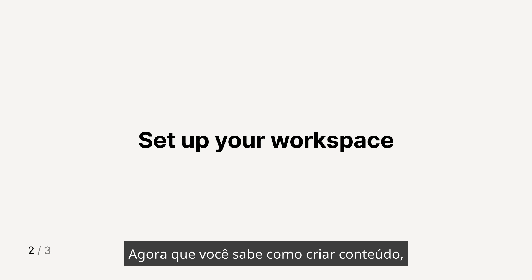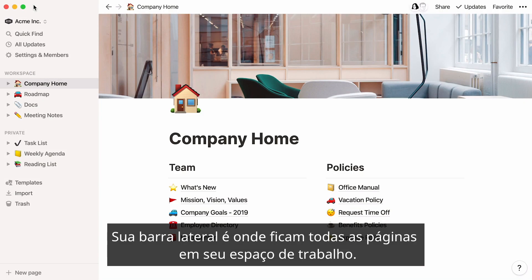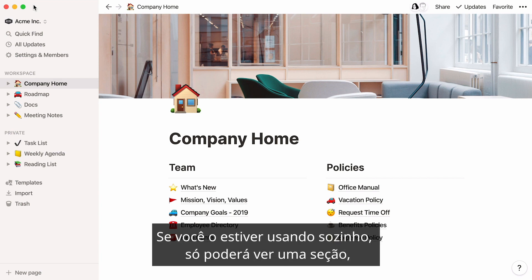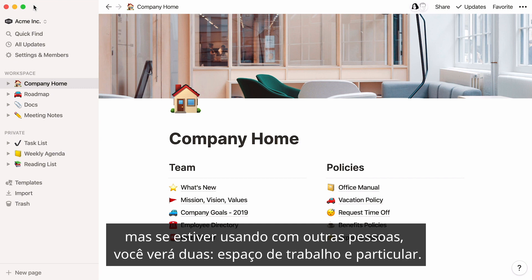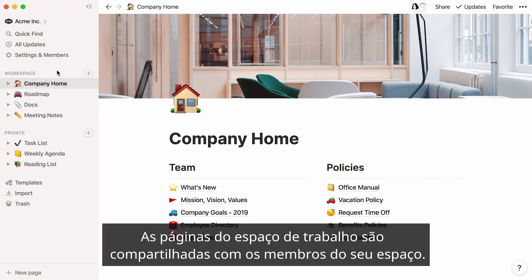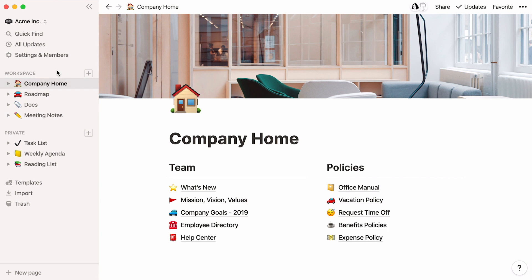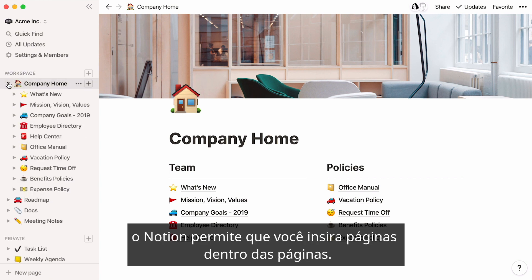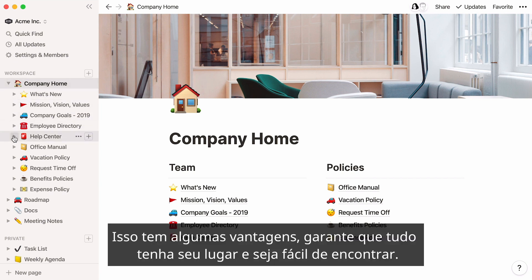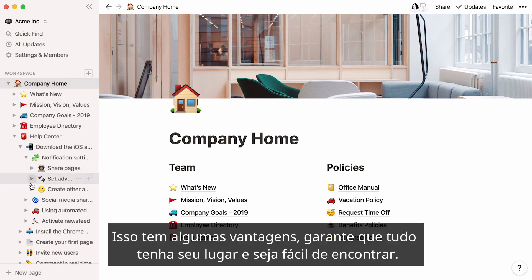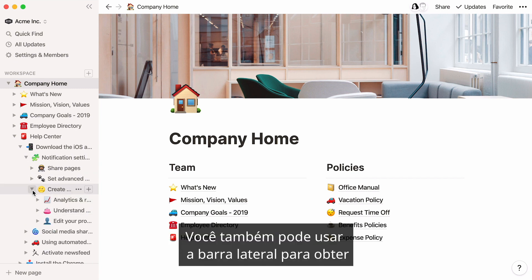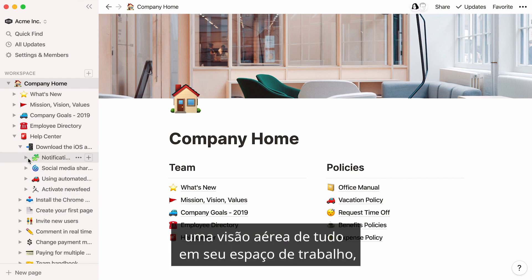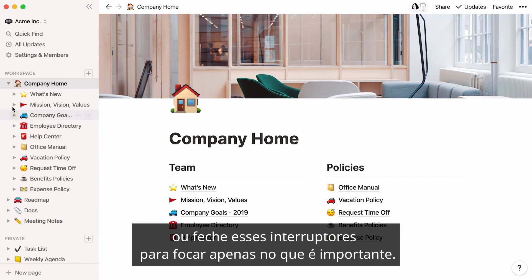Now that you know how to create content, let's talk about how to use Notion to organize it. Your sidebar is home to all of the pages in your workspace. If you're using it on your own, you may only see one section, but if you're using it with others, you'll see two: workspace and private. Pages in workspace are shared with all members of your workspace. Instead of organizing pages into folders like in most apps, Notion lets you nest pages inside pages. You can also use your sidebar to get a bird's eye view of everything in your workspace, or close these toggles to only focus on what's important.